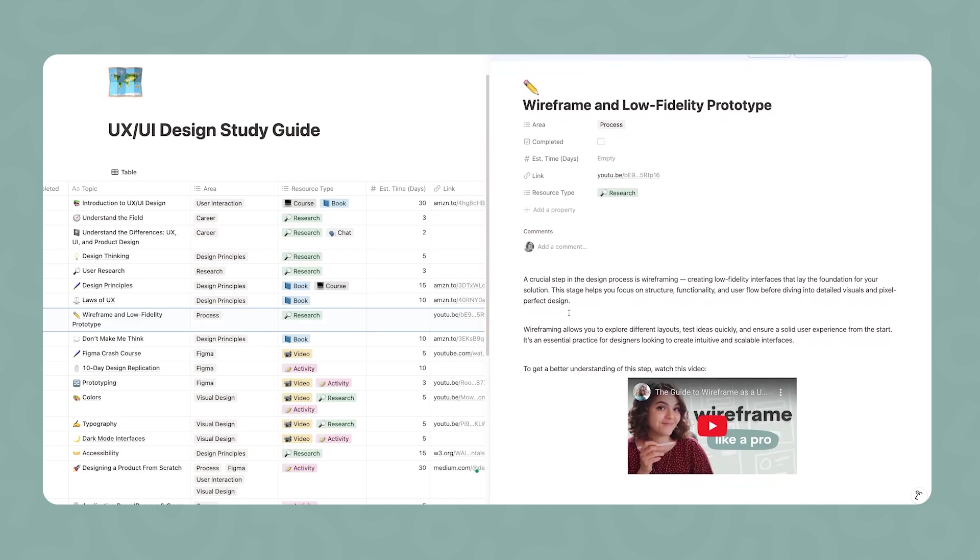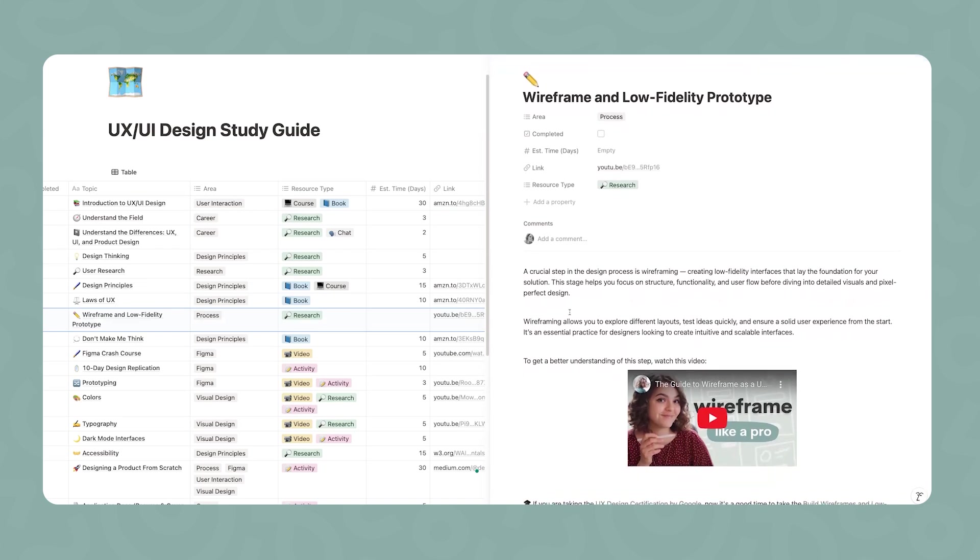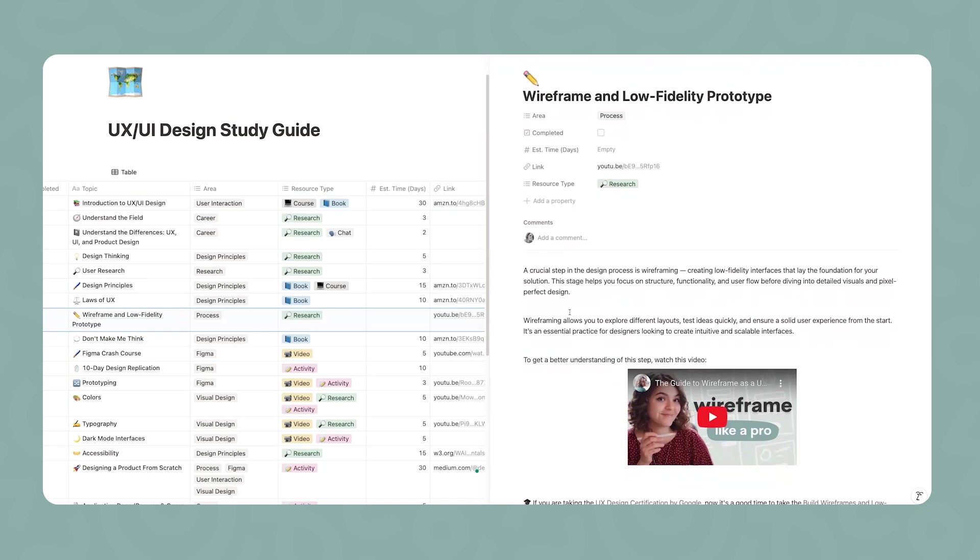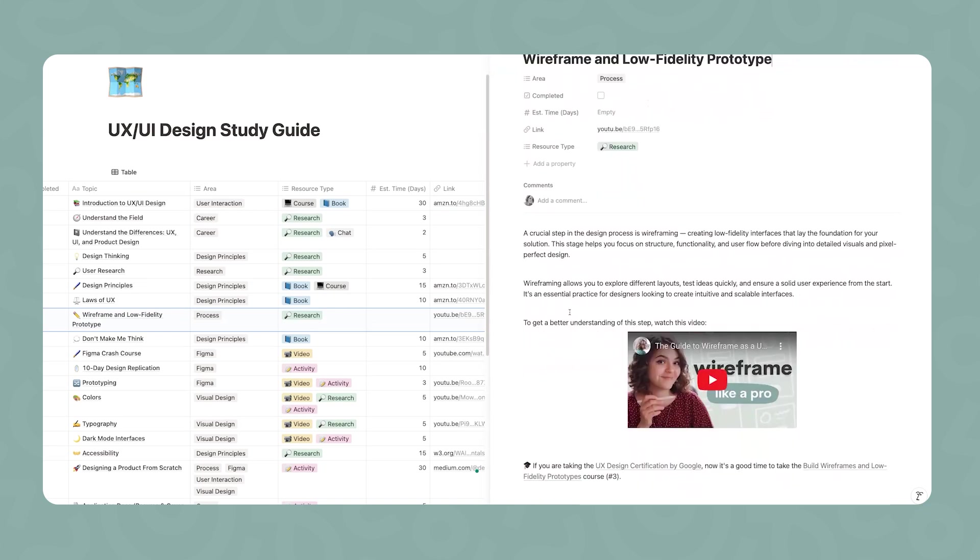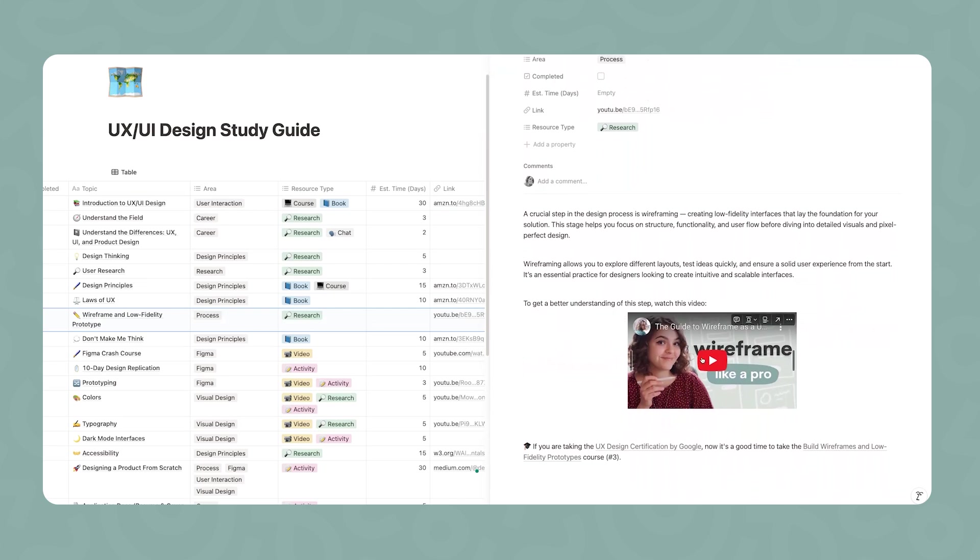Then moving on, we're going to start talking about an important stage when you're designing a product from scratch, which is to wireframe and work on the low fidelity prototype. If you don't know what that is, I recommend that you watch this video that I made last year.